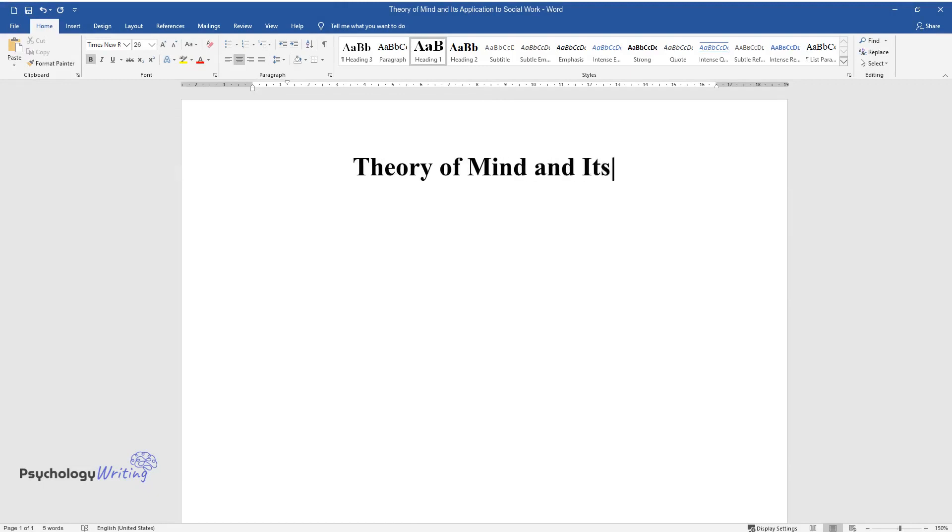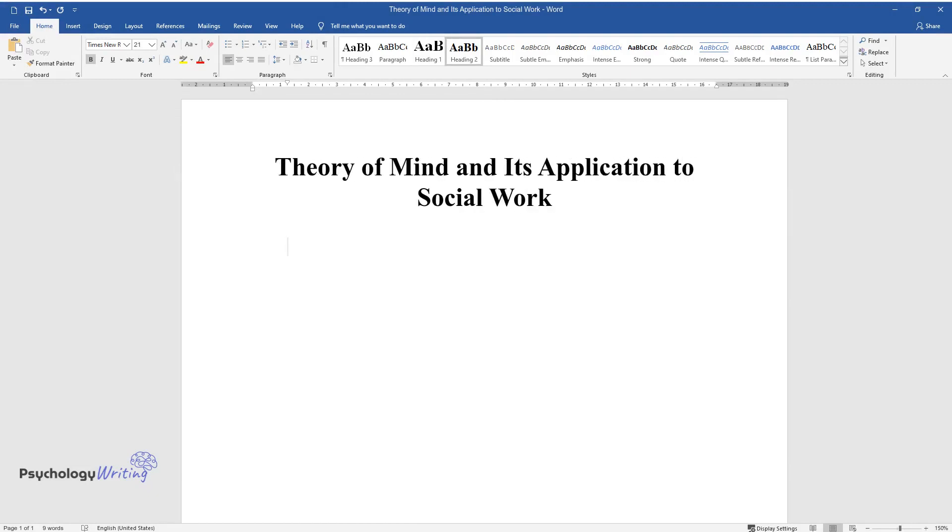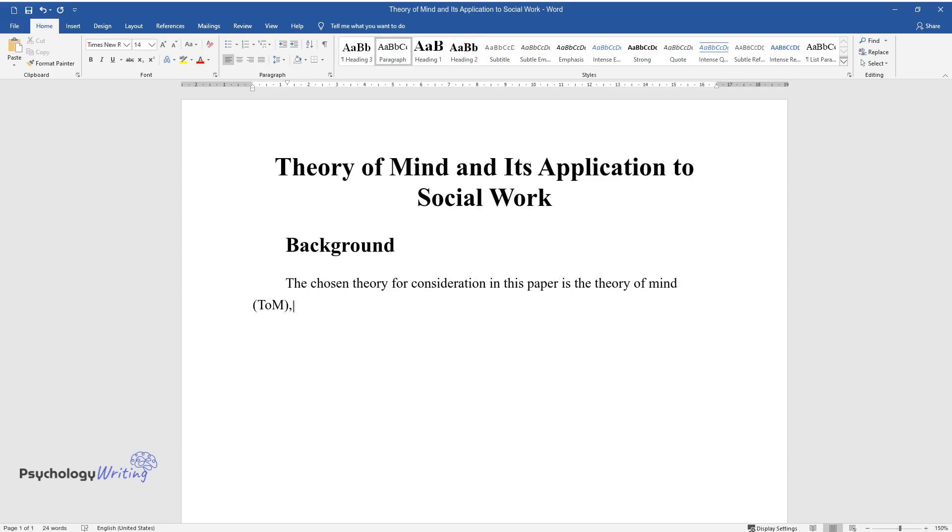Theory of Mind and its application to social work. Background: The chosen theory for consideration in this paper is the Theory of Mind (ToM), originally developed by David Premack